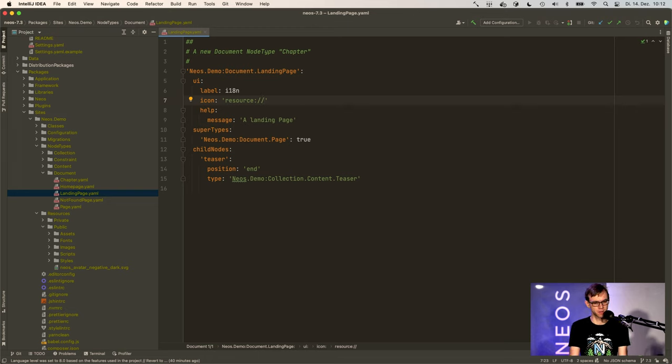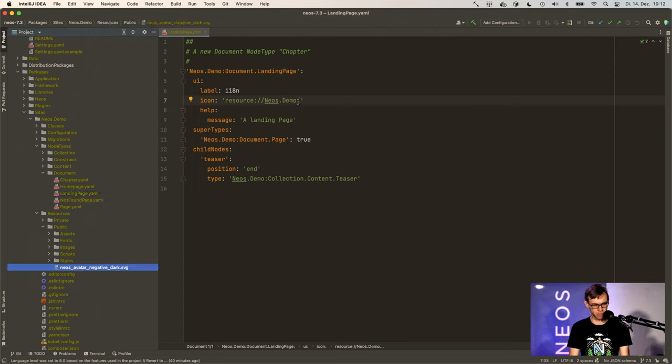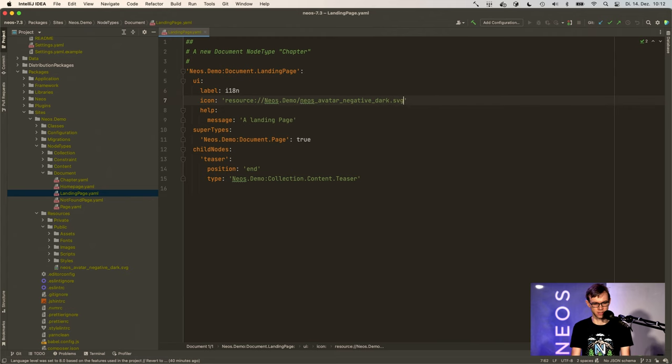So you can simply write resource colon slash slash Neos dot demo. And then we will write the name here because it's in the top folder. So Neos avatar negative dark SVG.